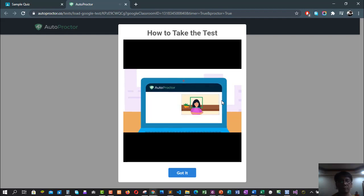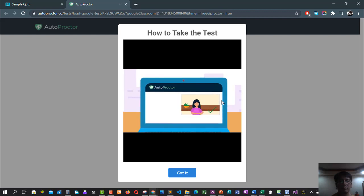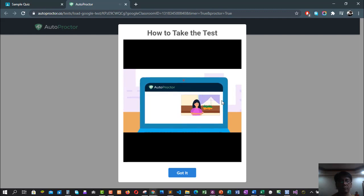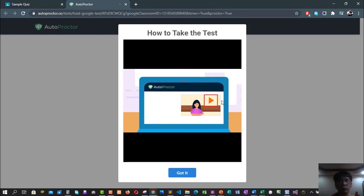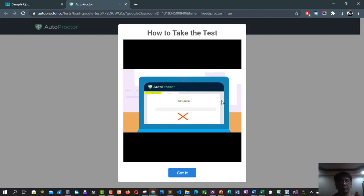Ensure that only you are looking at the test, no one else. Your background shouldn't have too many objects or a bright light source. It must be as plain as possible. You must take the test in a quiet environment. If a noise is detected, it will get recorded. During the test, do not switch to a different tab or application. You must always be on the screen where you are taking the test.